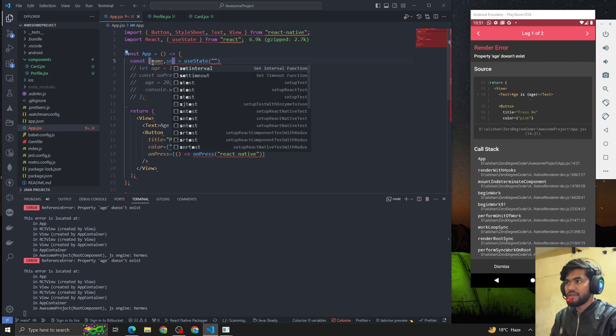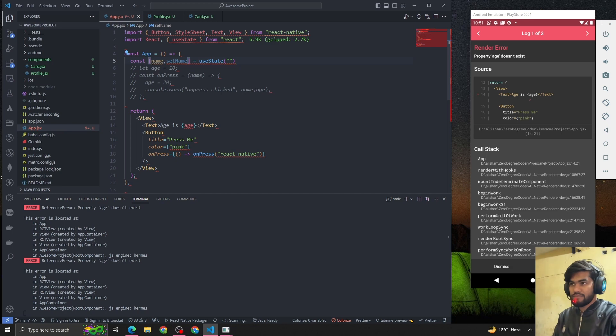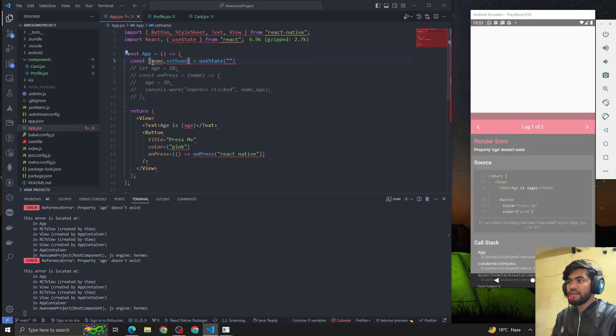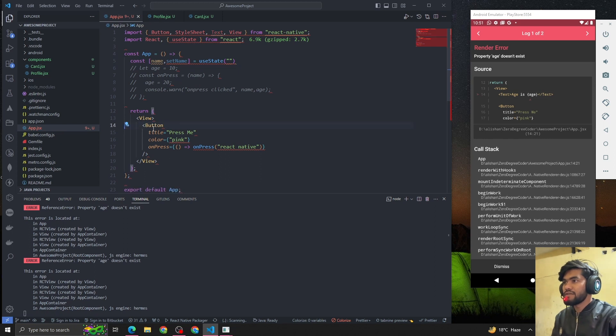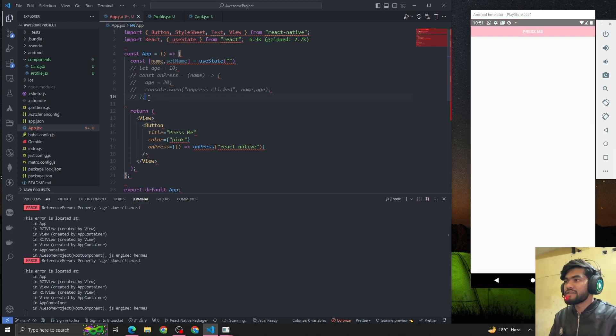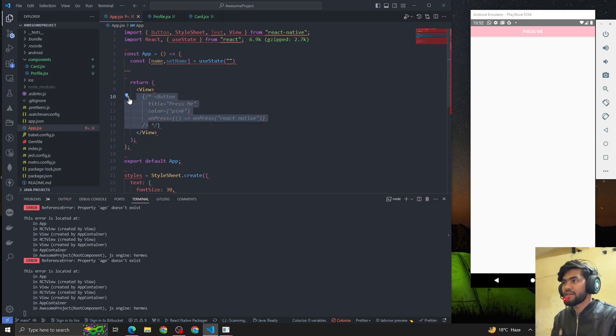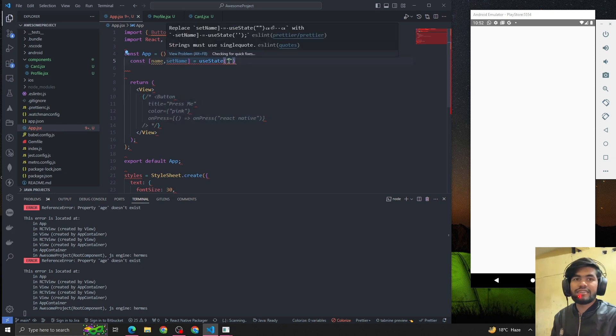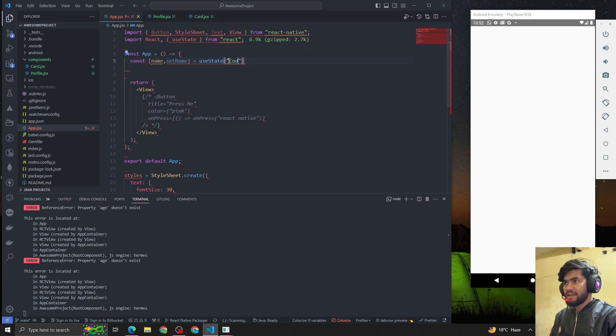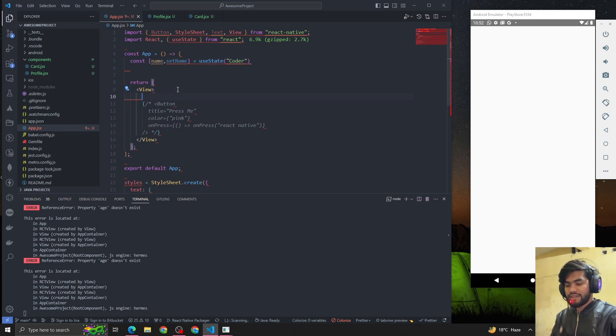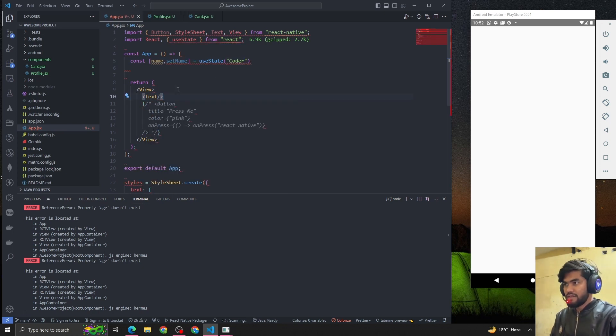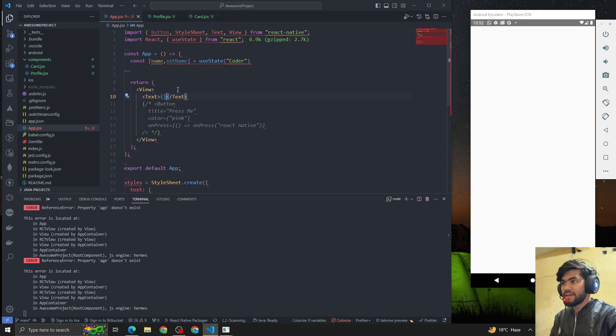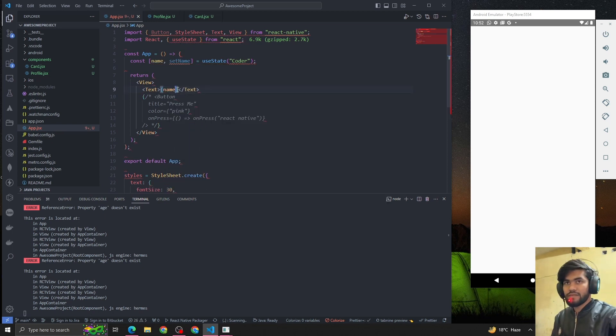Now let me comment this code. Let me remove all the things from the UI. Perfect. Now we have assigned a name and let me assign the initial value as 'Coder' for now. I'm going to create a text component, and the text value will have name. We can see 'name', awesome.